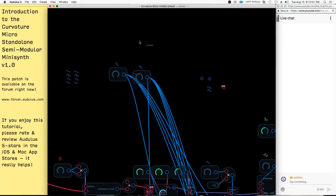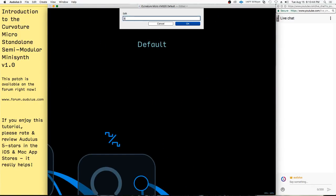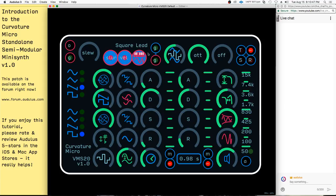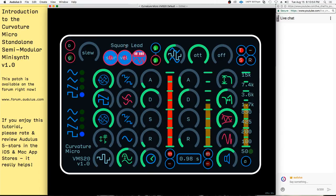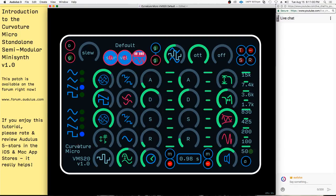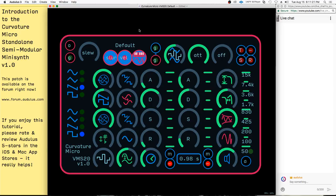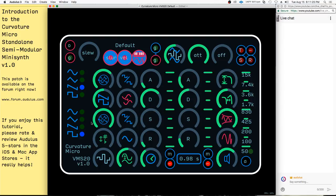What you can do is just change the name — so 'square lead' for example — and I would save this and upload it to the forum as the square lead. We have the title of the module here, the Curvature Micro. The VMS20 indicates the filter that's underlying here. I'm going to make some other additions including a modeled SEM filter and a modeled Moog low-pass filter. These aren't officially endorsed but are based off white papers people have read online. This is my favorite one, so I always start with this one first.